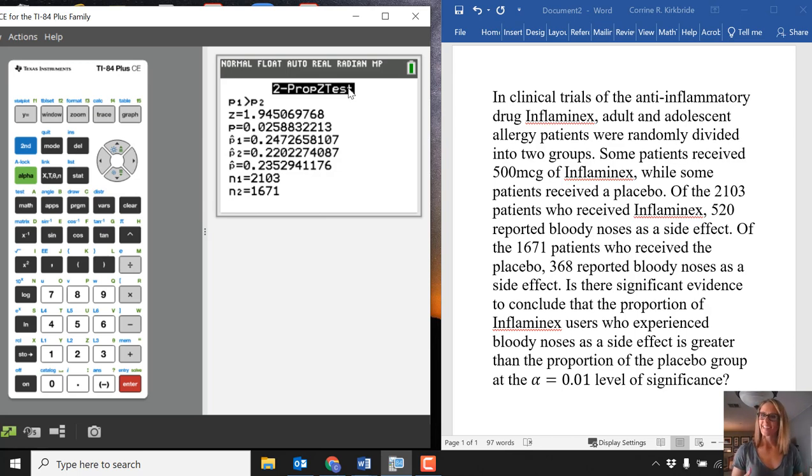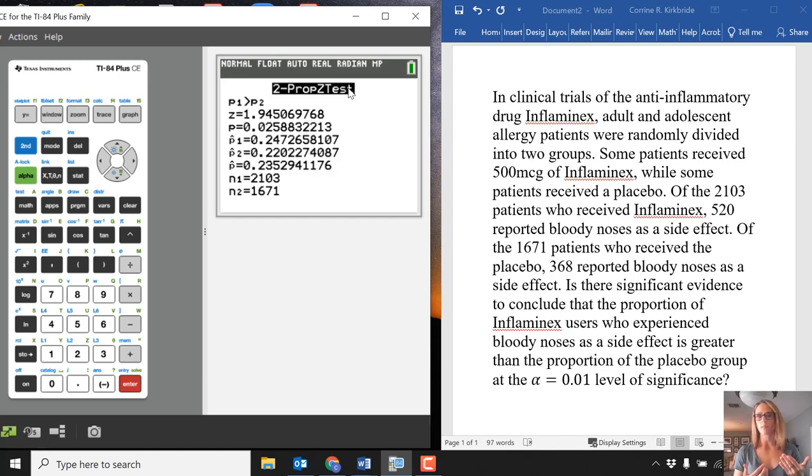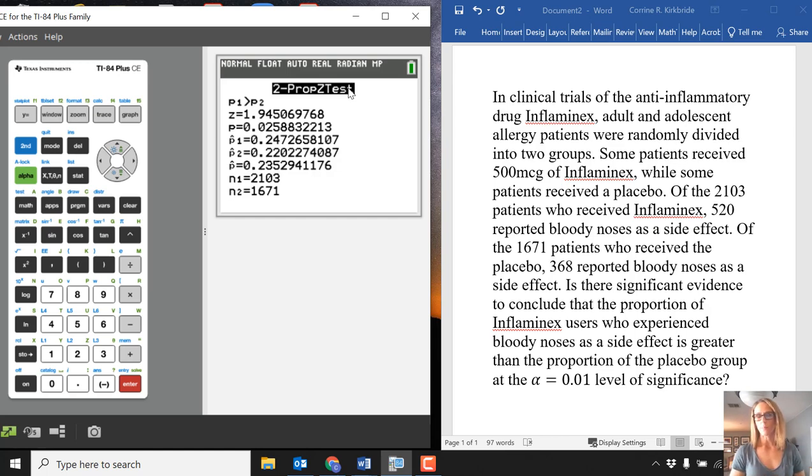If you're going to be making some sort of decision and conclusion, the focus you'll want will be on the test statistic and the P value. That's an example of 2PropZTest.